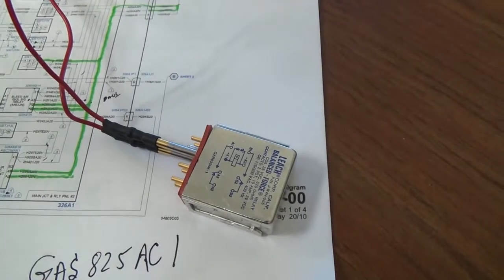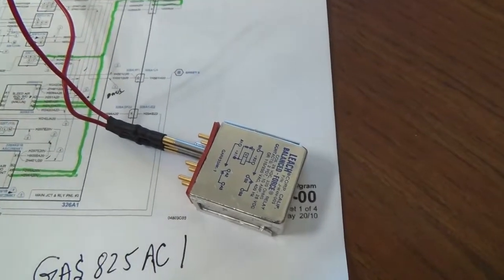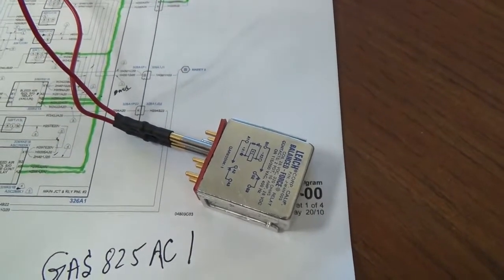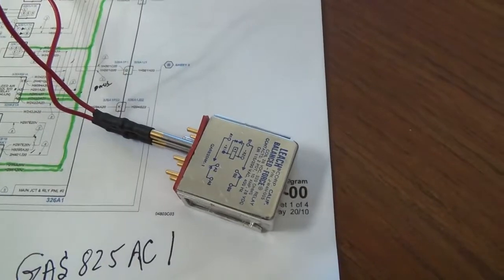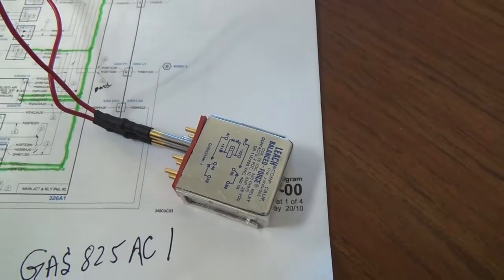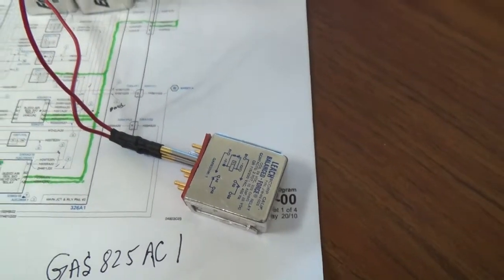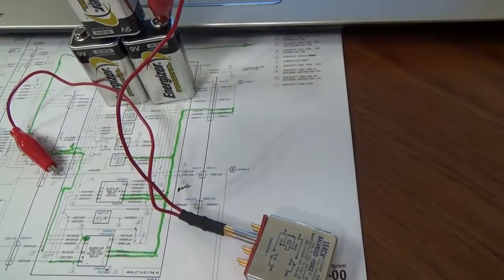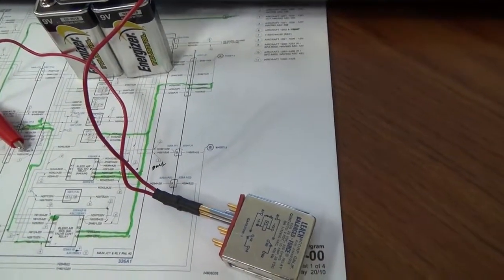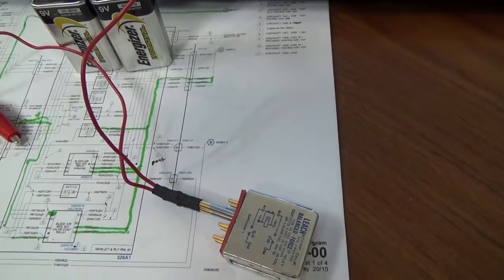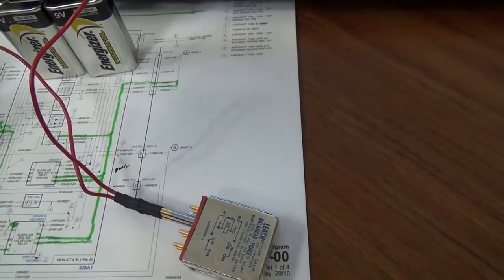It actually gets its X2 ground from the ISO valve. But the problem with the airplane was they were getting an ISO valve light clicking on and off on the overhead and on ICAS with the ISO valve closed.